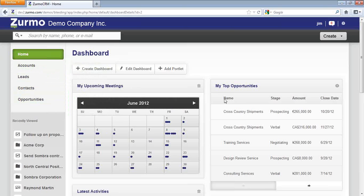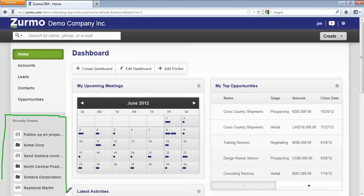Underneath, you have a recently viewed area. And this is a breadcrumb-like feature that shows you where you've been, what records have you recently visited.